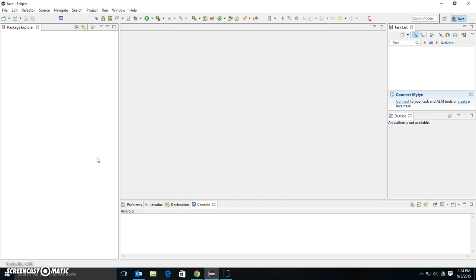So I have Scene Builder, which is a standalone separate program, and Eclipse. And Eclipse doesn't know anything about Scene Builder if you install it as a standalone program. So I have to tell Eclipse about Scene Builder, basically, is what I'm going to do.